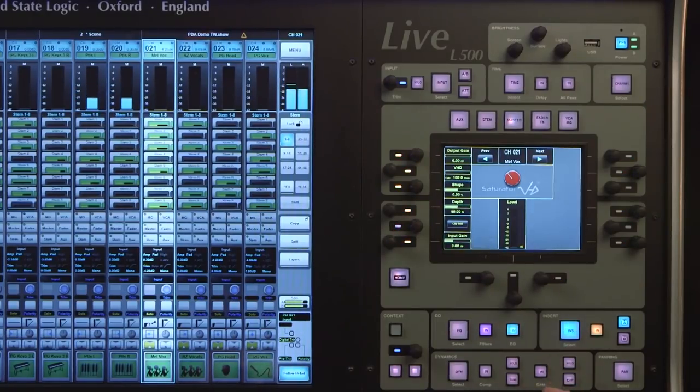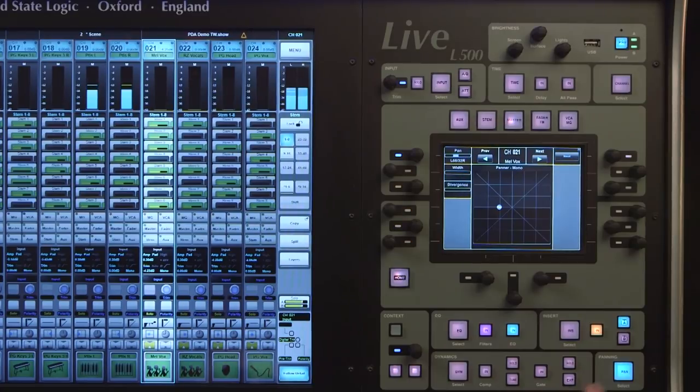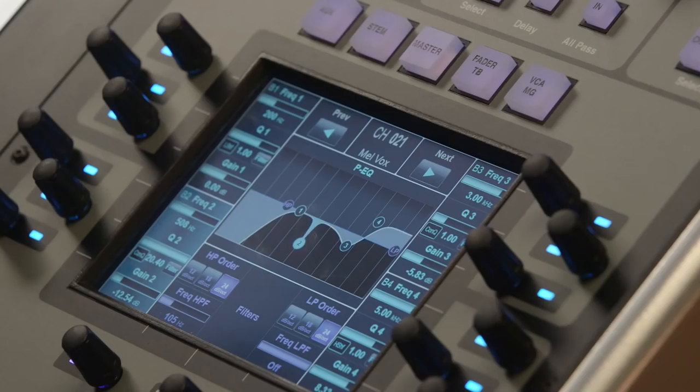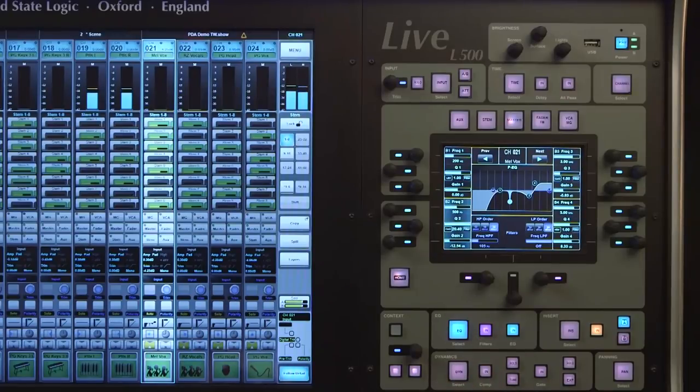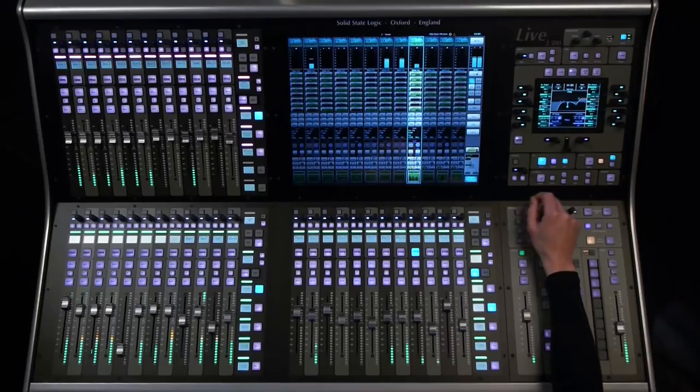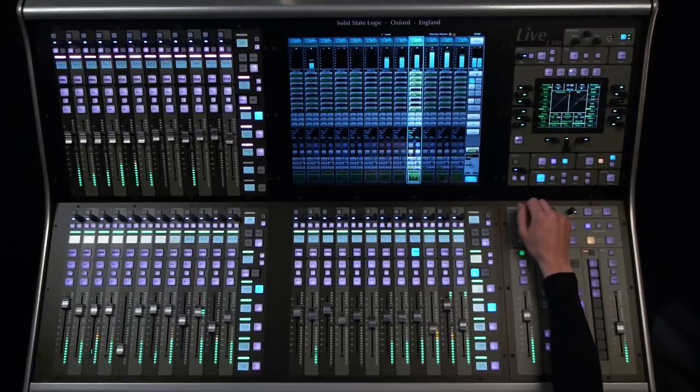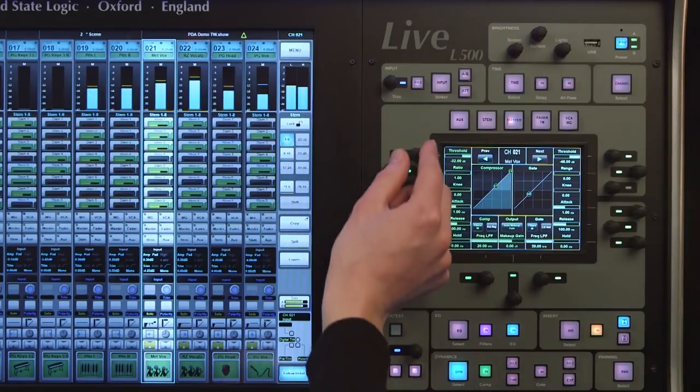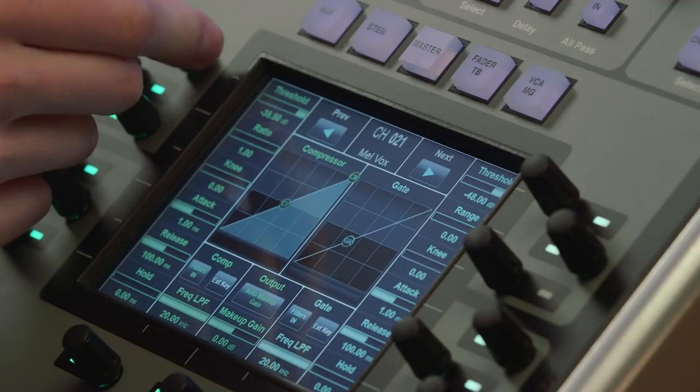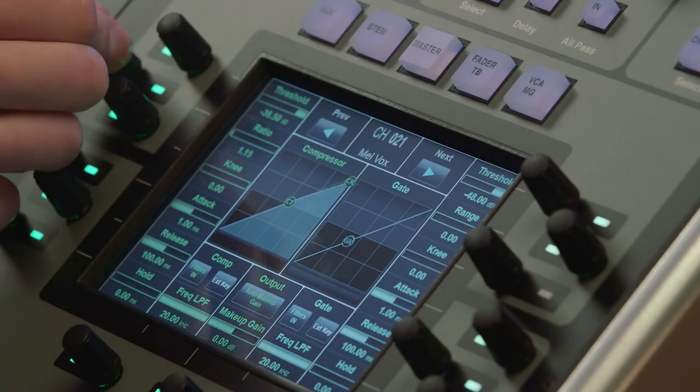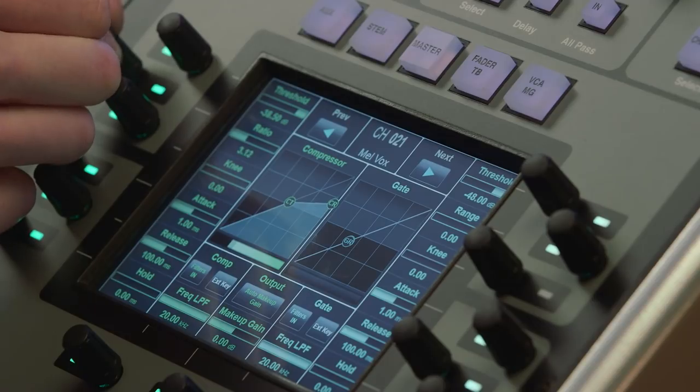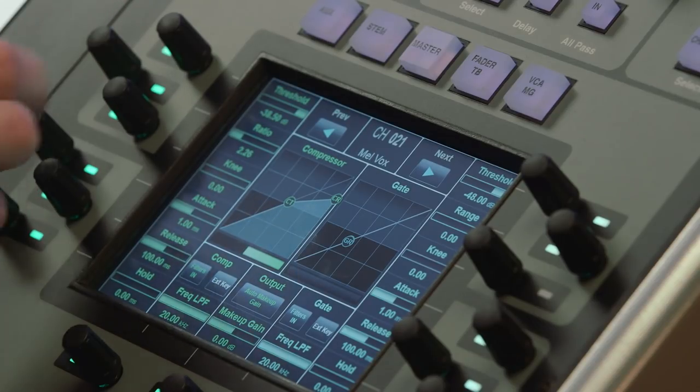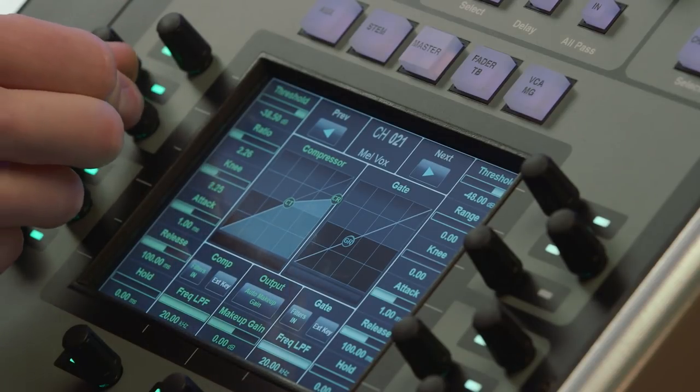The large square buttons access the processing blocks and functions, with the smaller buttons controlling functions such as EQ in-out. When we press the select button for a processing block, the assigned functions for the controls will be shown on the touch screen, with strong, clear graphics to show you exactly what is going on, and numeric values beside each control.